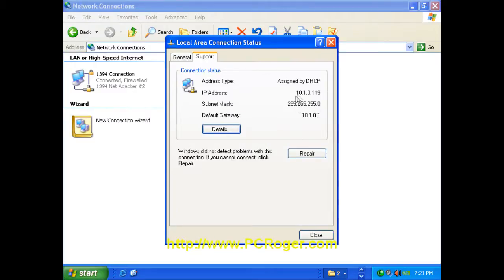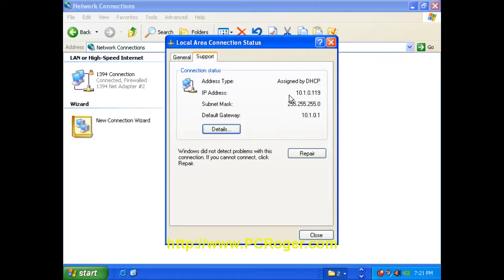You can see here that our IP address starts with a 10 and then has some other numbers after it. And what we're looking for here are just the first couple of numbers. If you write that down, you can know what your IP address is and then we'll compare it to some others here in just a moment.